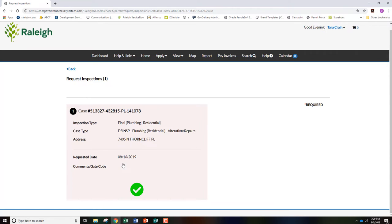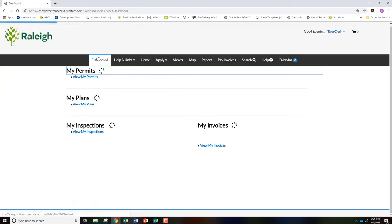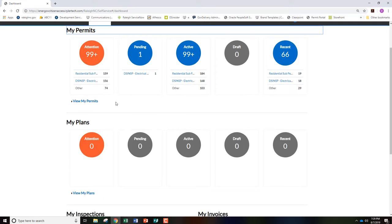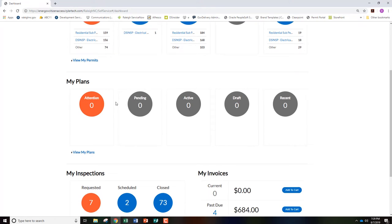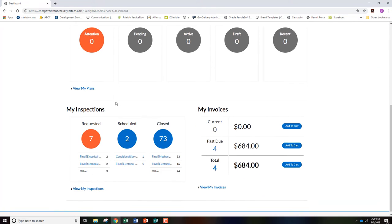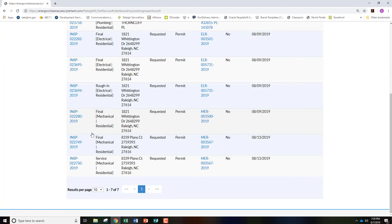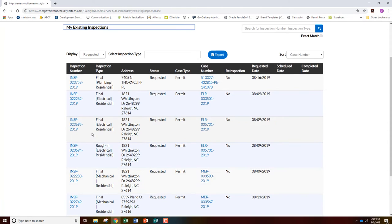To cancel an inspection, go back to your dashboard at the top of your screen, click and scroll down to My Inspections and click Requested. Locate the inspection you wish to cancel and click the inspection number.